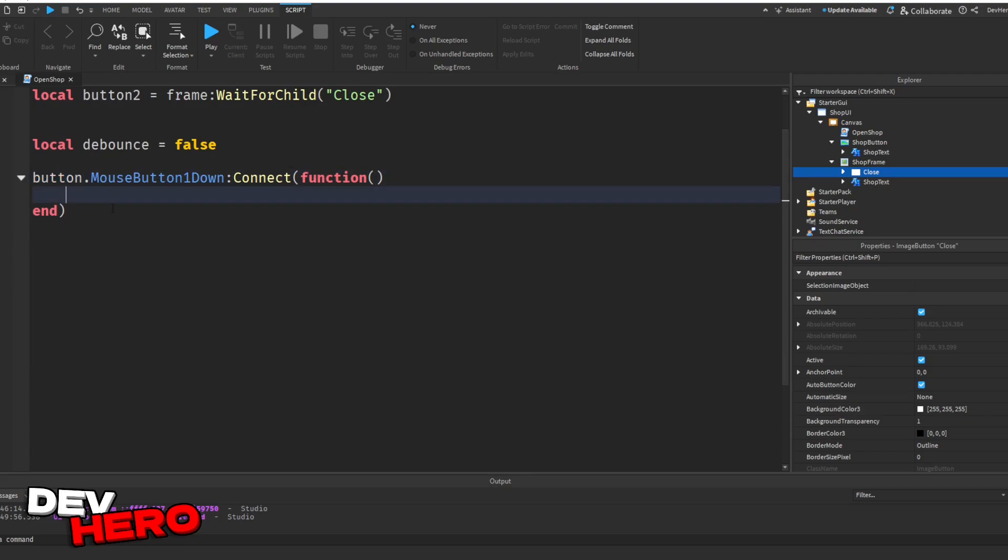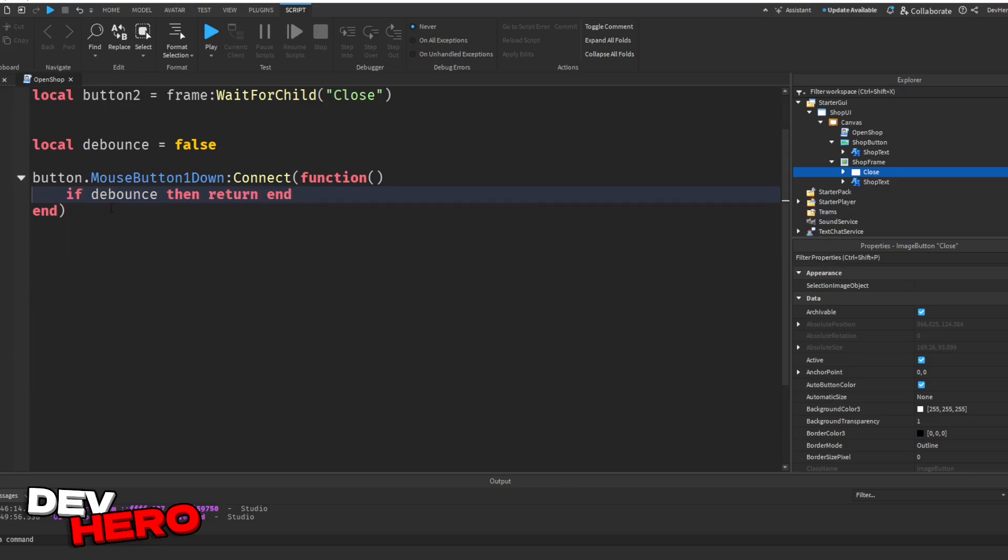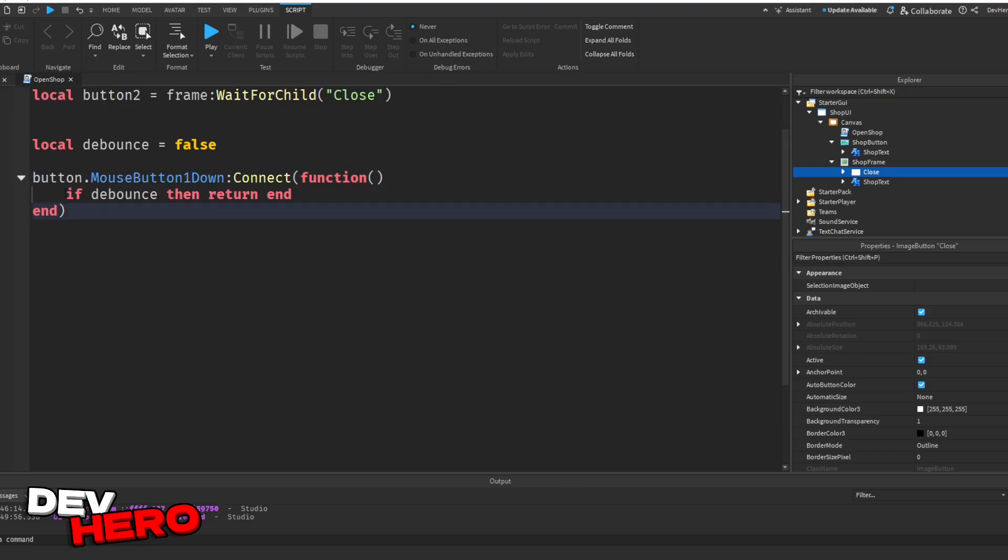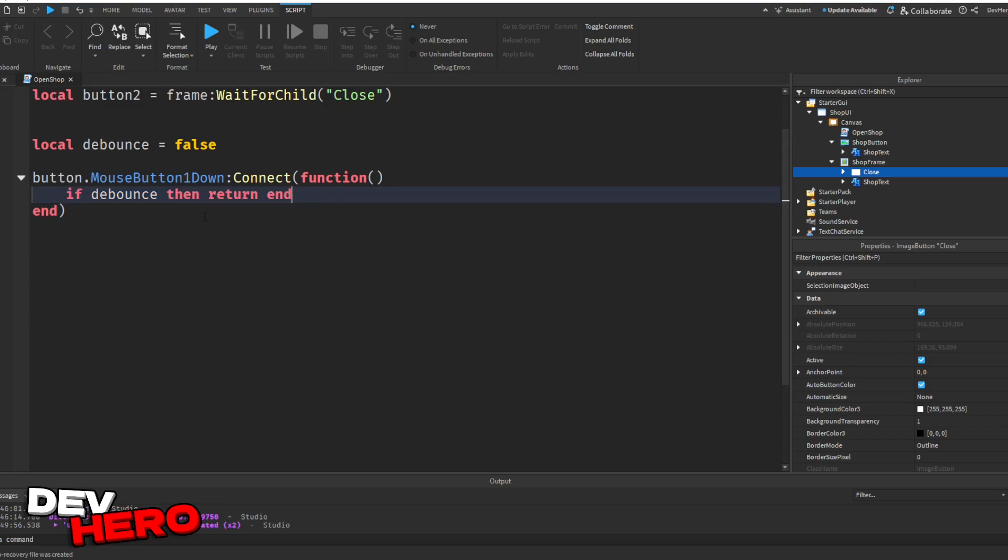So first, let's check if the debounce equals to true. If debounce, then return end. Again, this will just stop them from spamming the button. That way, they can only click the shop a couple times every second. It just makes sure that the frame fully finishes tweening before we open and close it again.